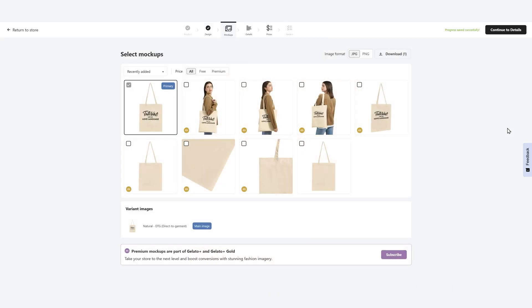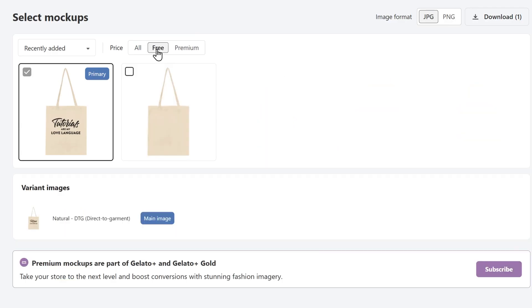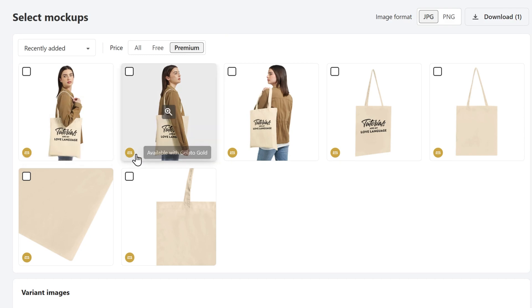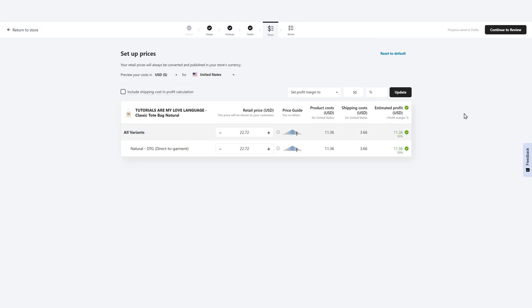Now that I'm done designing, I can select the mockup. If you want to utilize a free mockup, you can select free here. If you want a premium mockup, you'll need to upgrade to Gelato Gold and you'll see it notated with these icons in the bottom left-hand corner. I'm going to add the title of my design to the product listing and walk through the process of setting my prices.